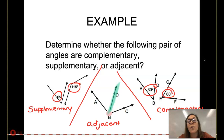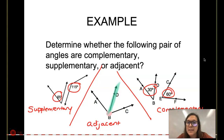So what is the difference between complementary and supplementary? Supplementary angles are angles that add up to 180 degrees. Complementary angles are two angles that add up to 90 degrees. And adjacent angles are two angles that share a common vertex and a common side.